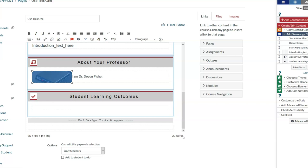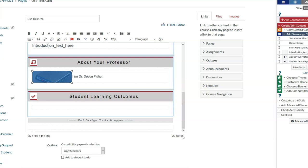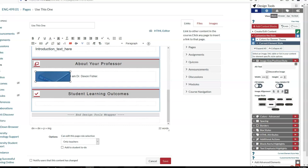So we can edit the image properties within the page. You should remember the little target for customize current element style. Since I've clicked on the picture, when I click on that, this lets me do a number of things. First, I can give it alt text.